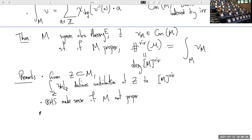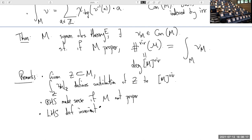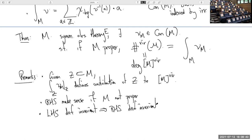Second, the right-hand side — the integral of the constructible function — makes sense even if M is not proper. Usually if I have a non-compact moduli space, it doesn't make sense to take the degree of a zero-cycle class on it, but you can always integrate this constructible function. On the other hand, the left-hand side, defined intersection-theoretically, is a deformation invariant in the proper situation — something a plain Euler characteristic is certainly not.